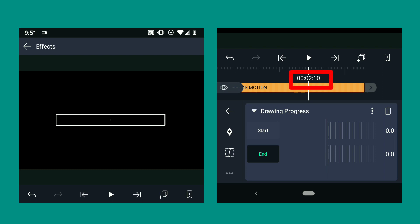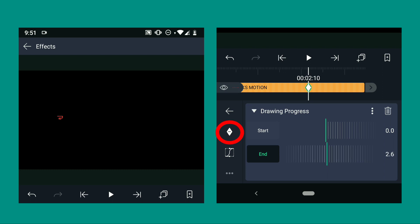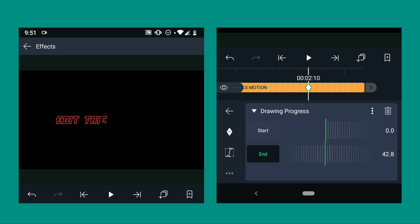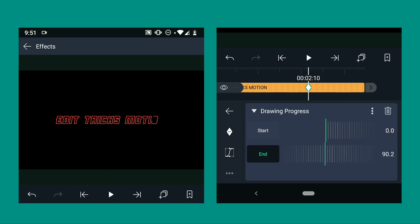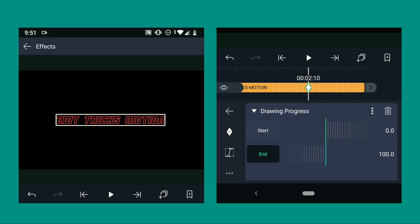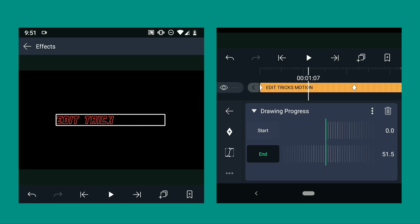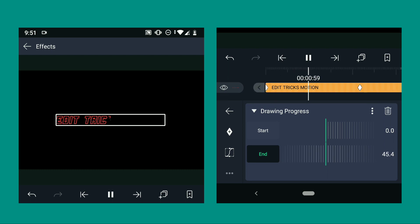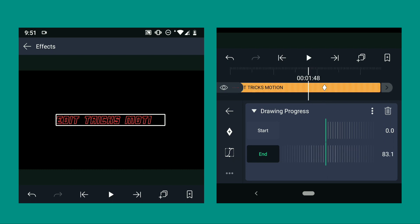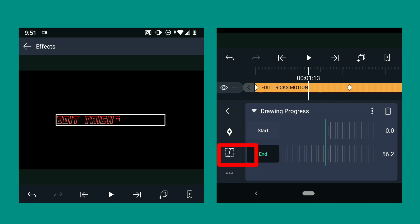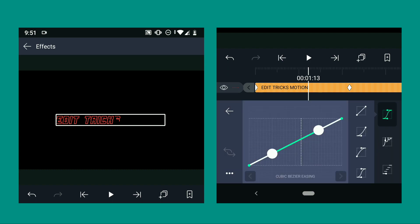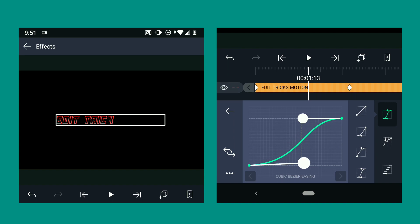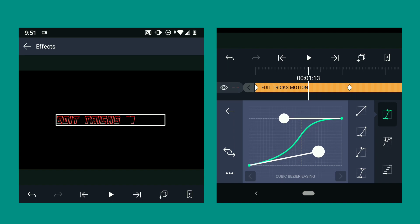After setting the values, swipe the slider to the right to start animating. Now go to curves and copy the values that I'm going to set. This curve will help you smoothen the animation.